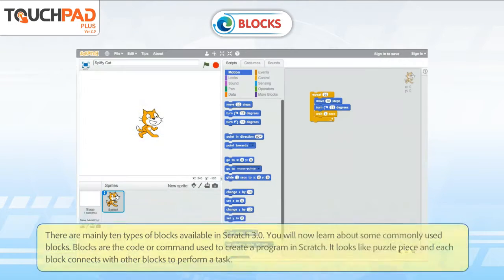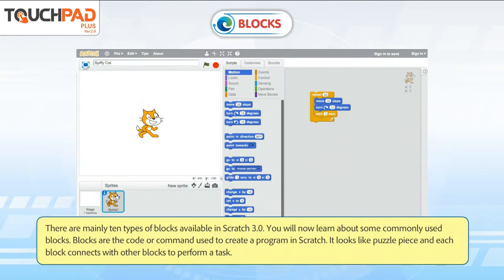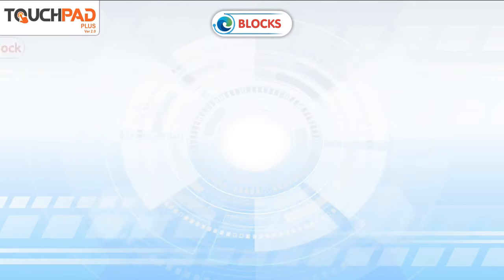There are mainly 10 types of blocks available in Scratch 3.0. Blocks are the code or commands used to create a program in Scratch. They look like puzzle pieces, and each block connects with other blocks to perform a task.